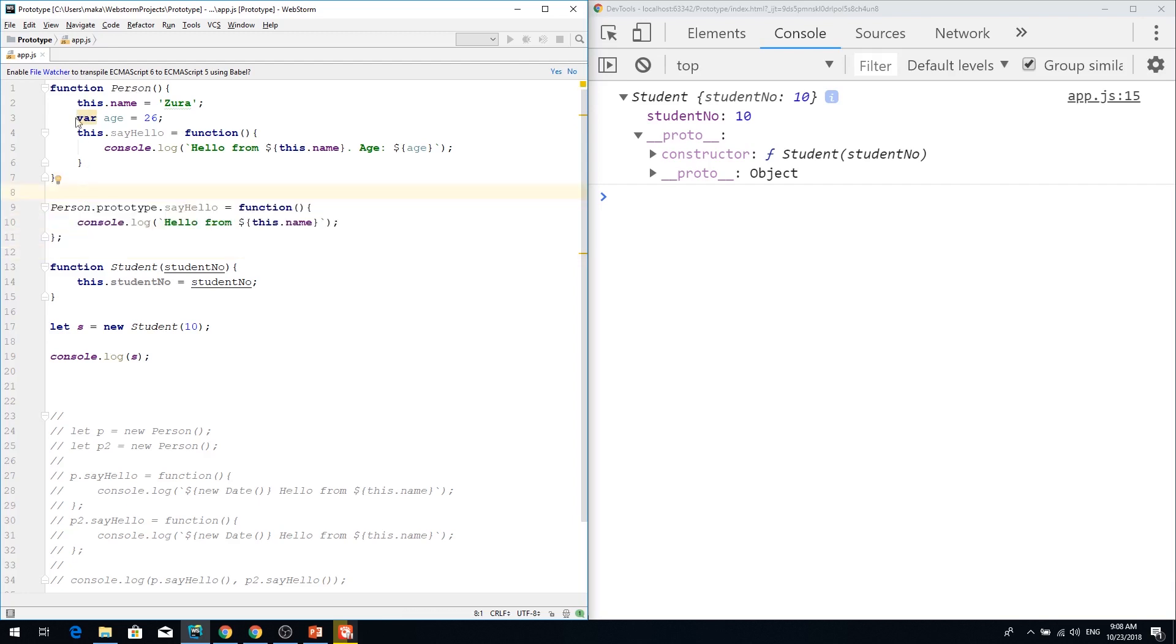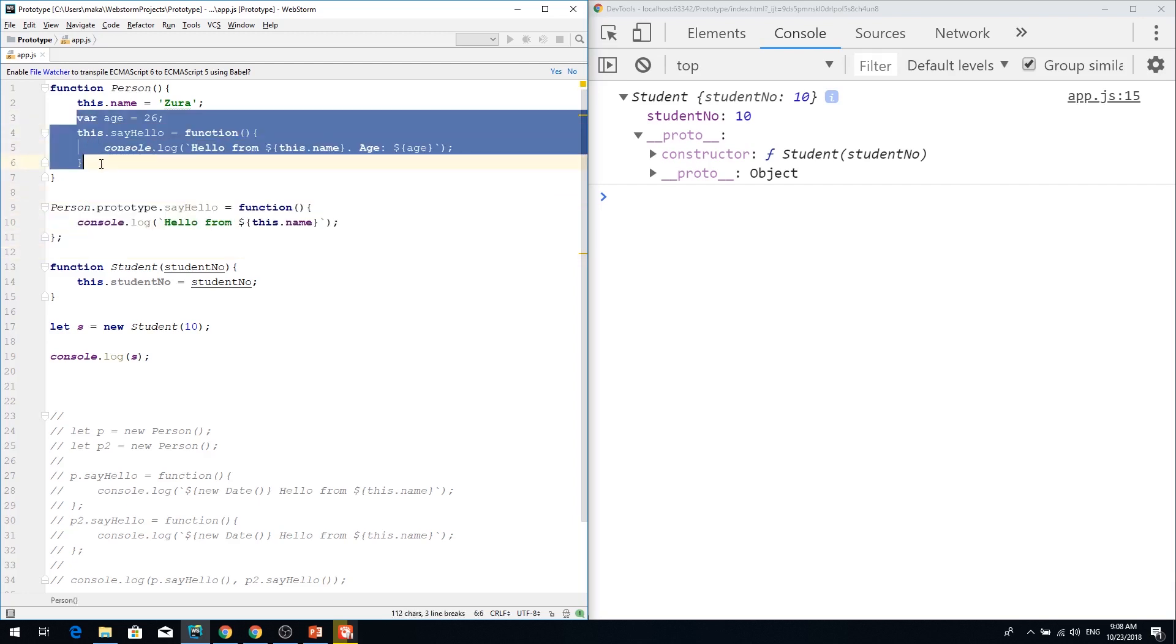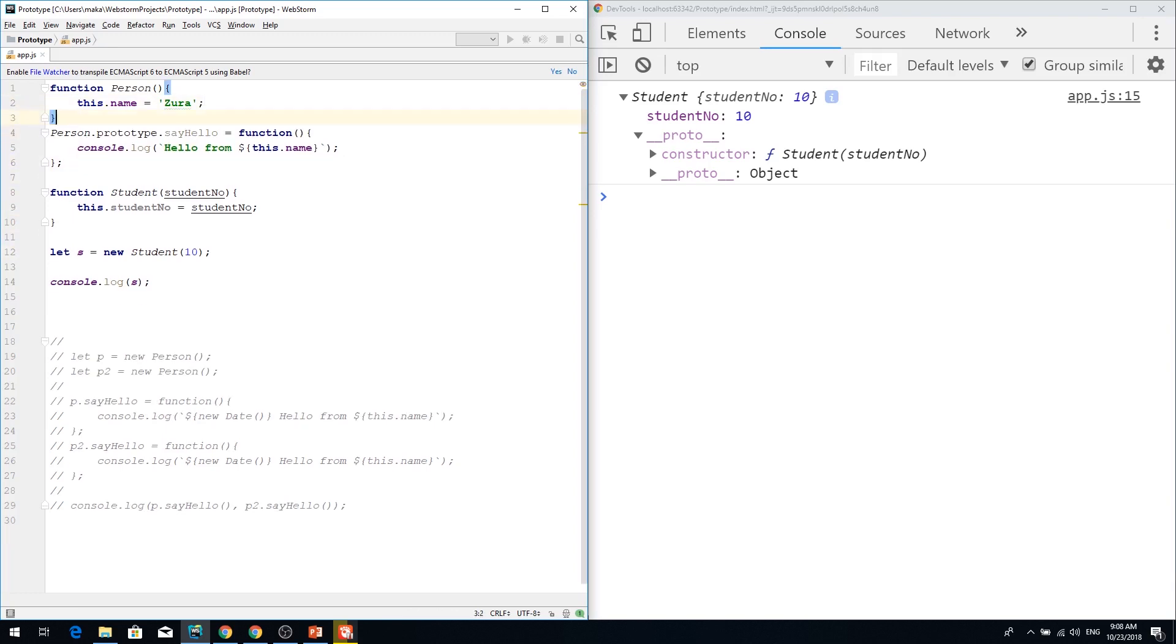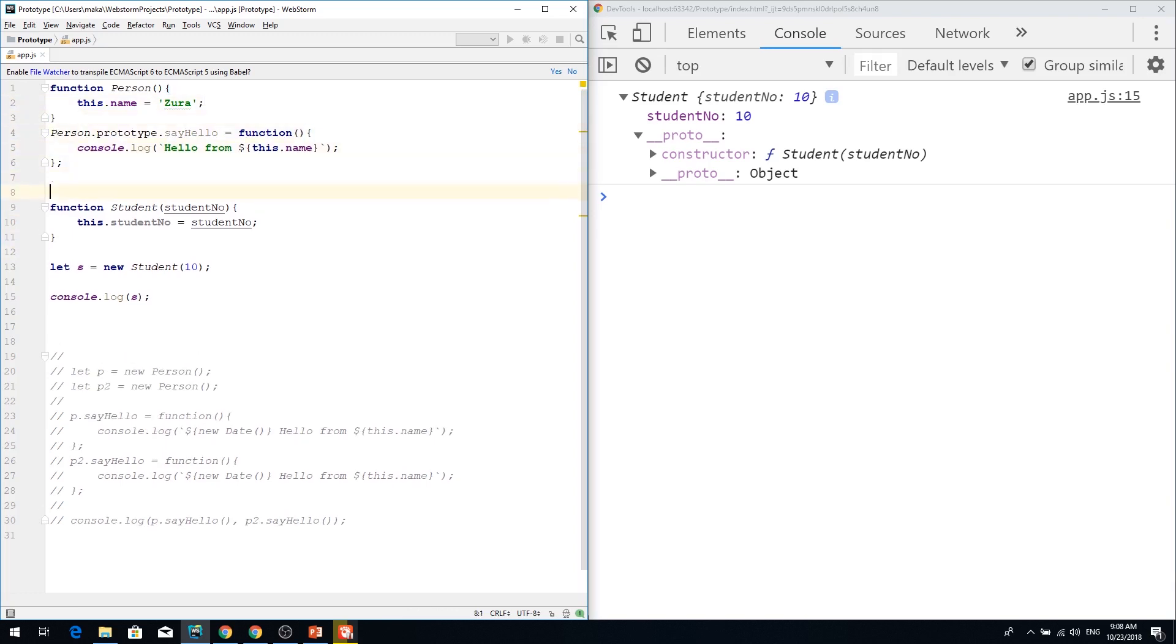So let me delete this and write like this. So now I have my person name and say hello and I want my student to have the name property which person has and let's take this name in the constructor.